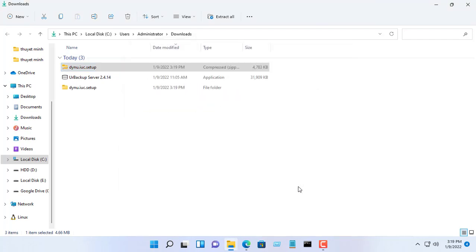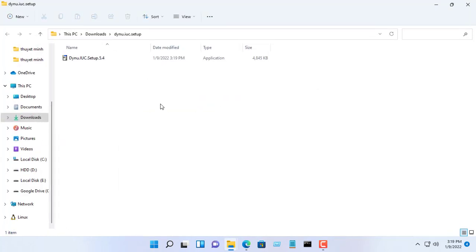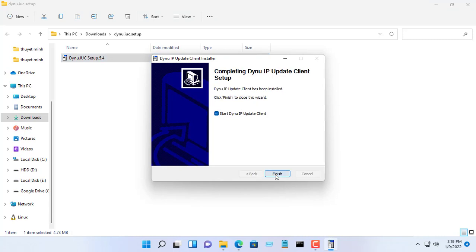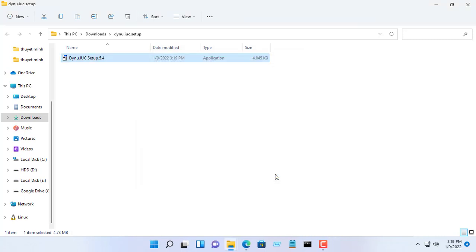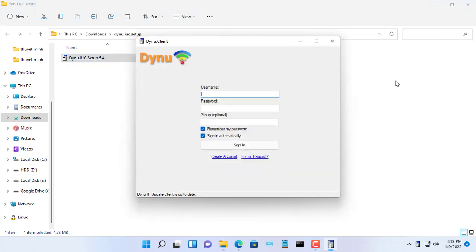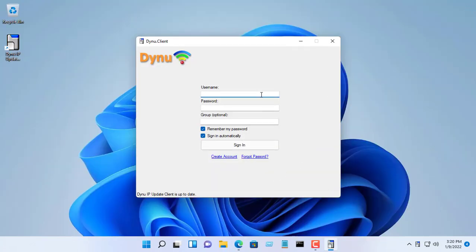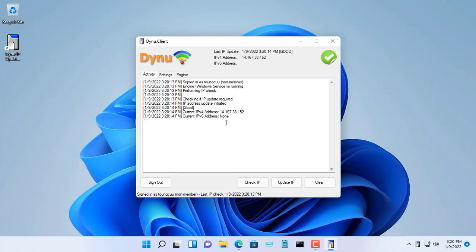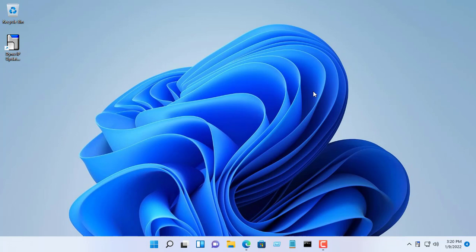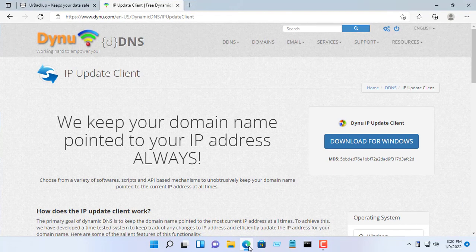Usually we won't own a static public IP address, so we need a program that updates the public IP address regularly. There are two free public IP address update services that I use: DuckDNS and Dynu. In this example I use Dynu.